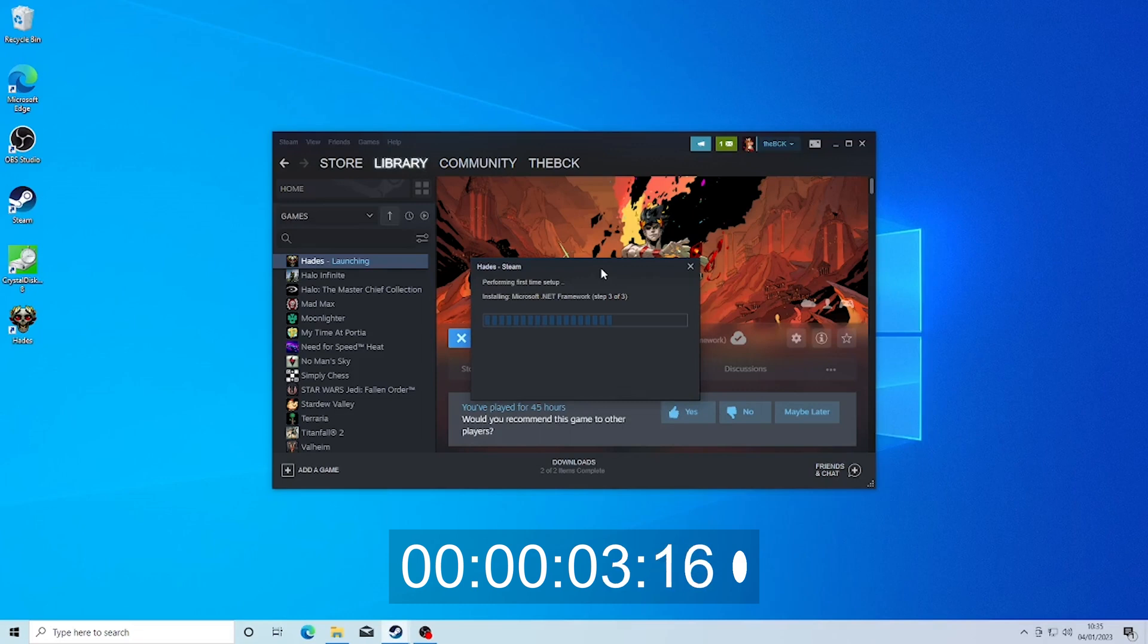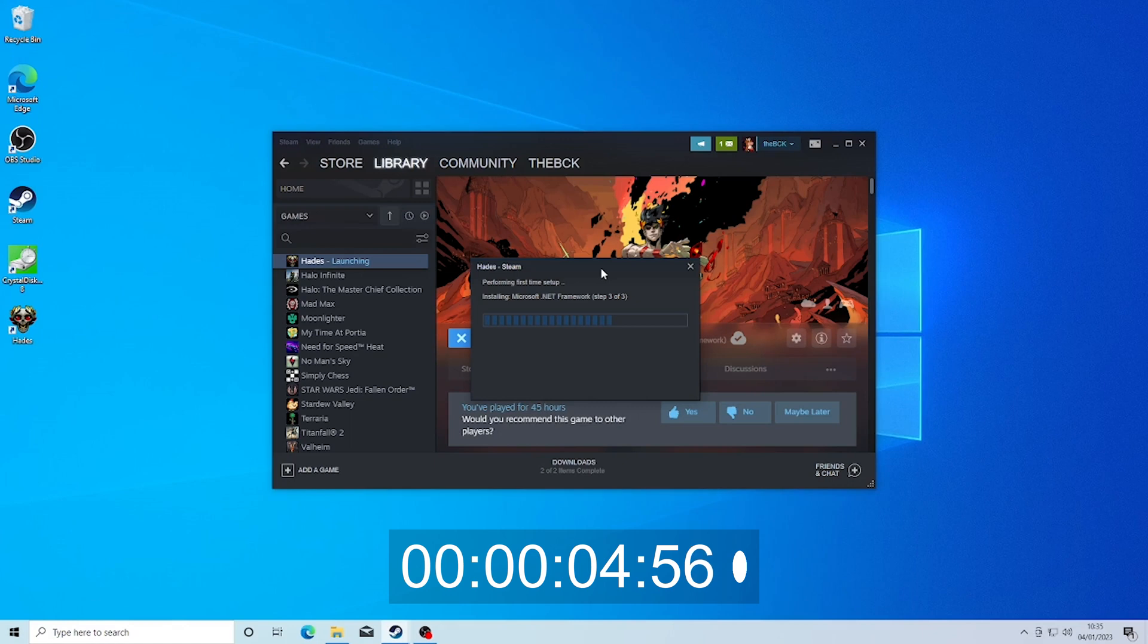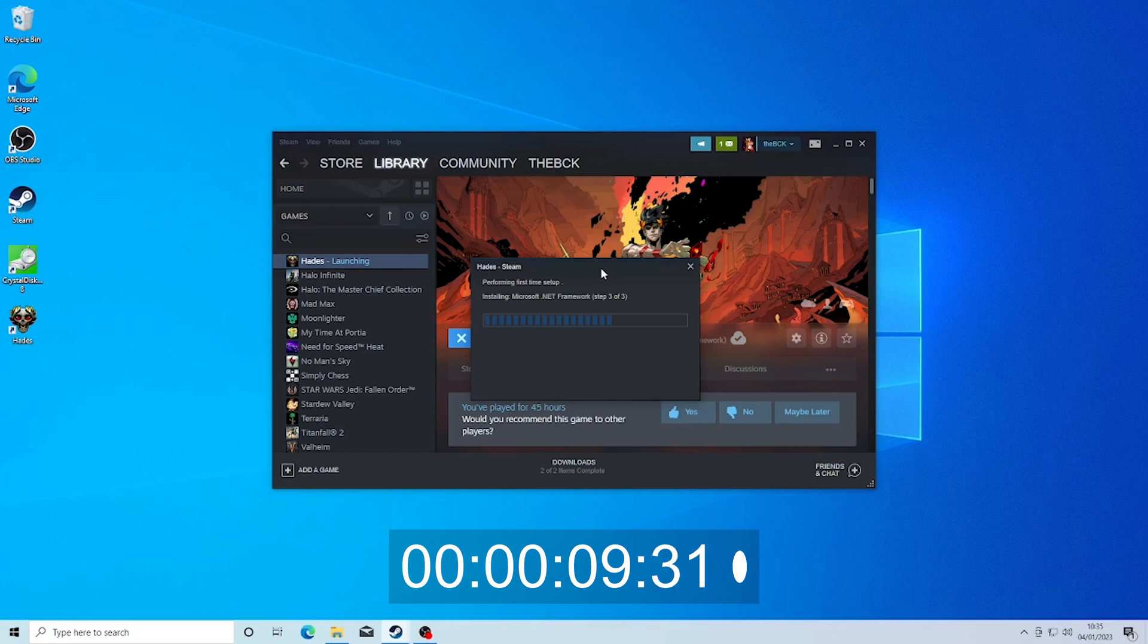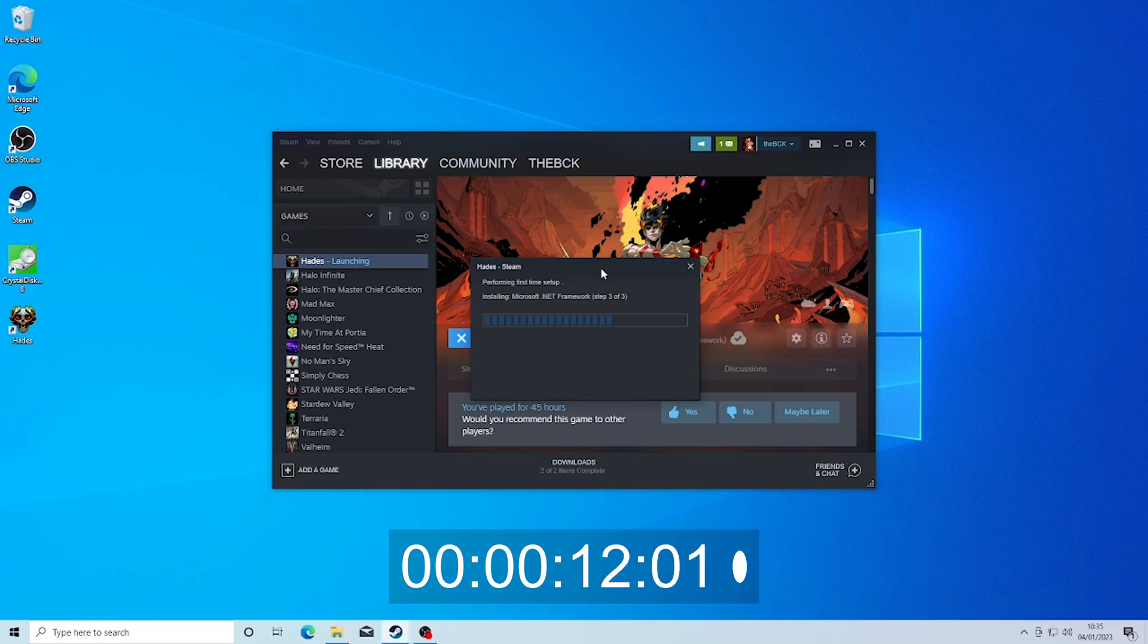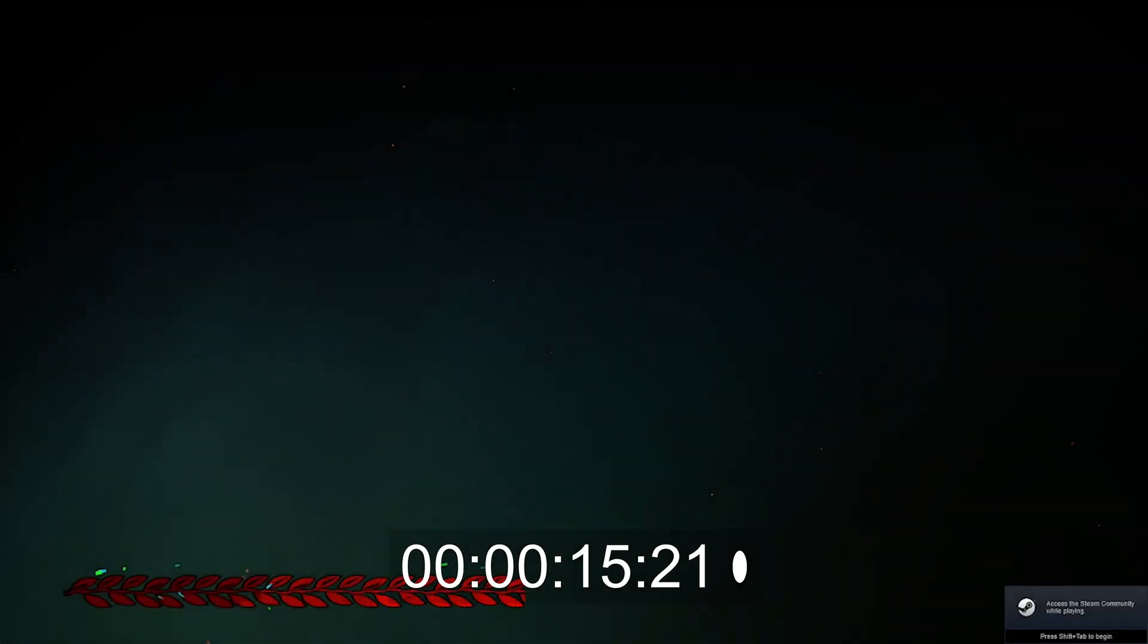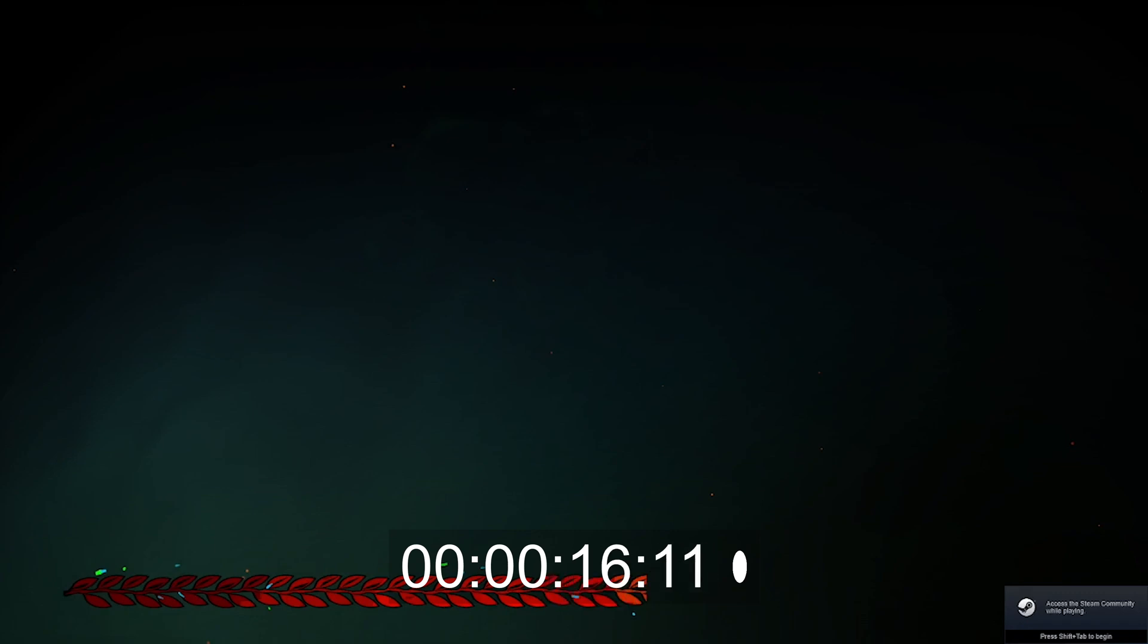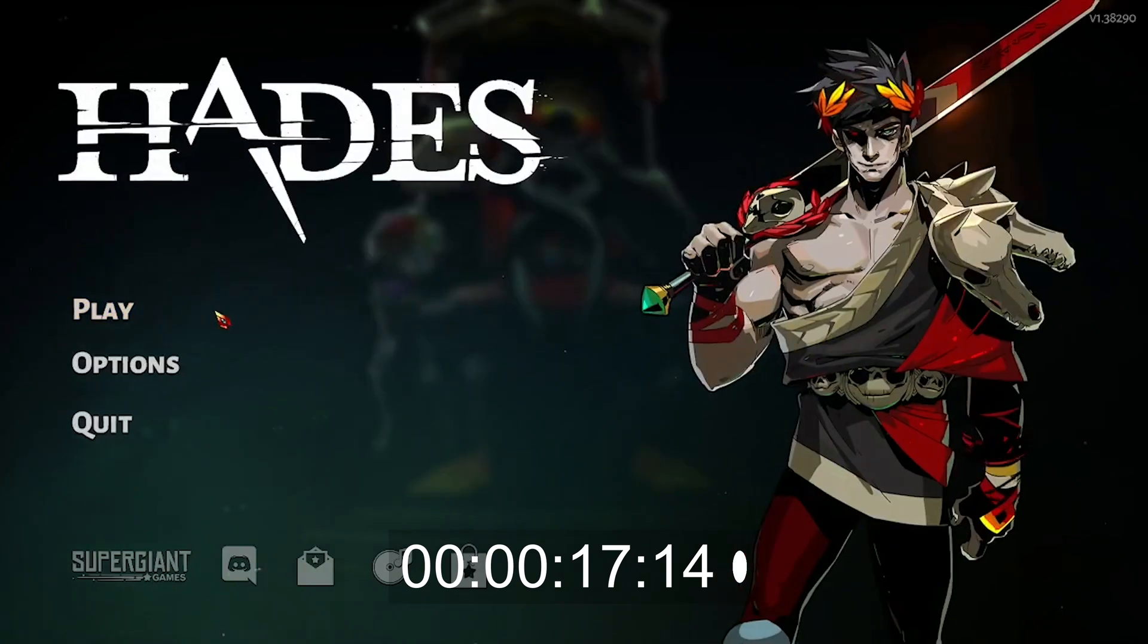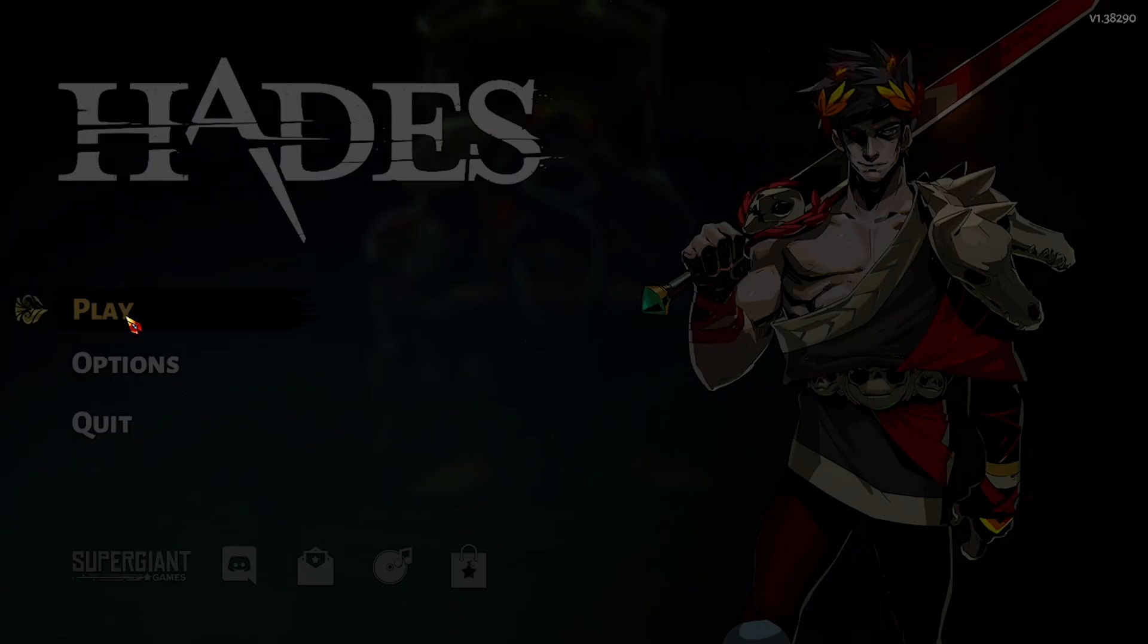First, we started from Steam. And in less than 20 seconds, 17 to be precise, you can see that we're already to the menu of Hades. And then finally.